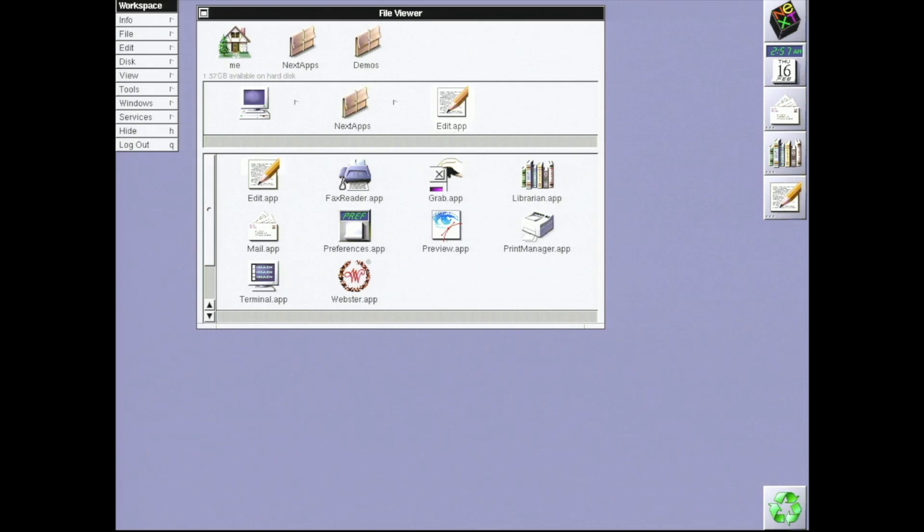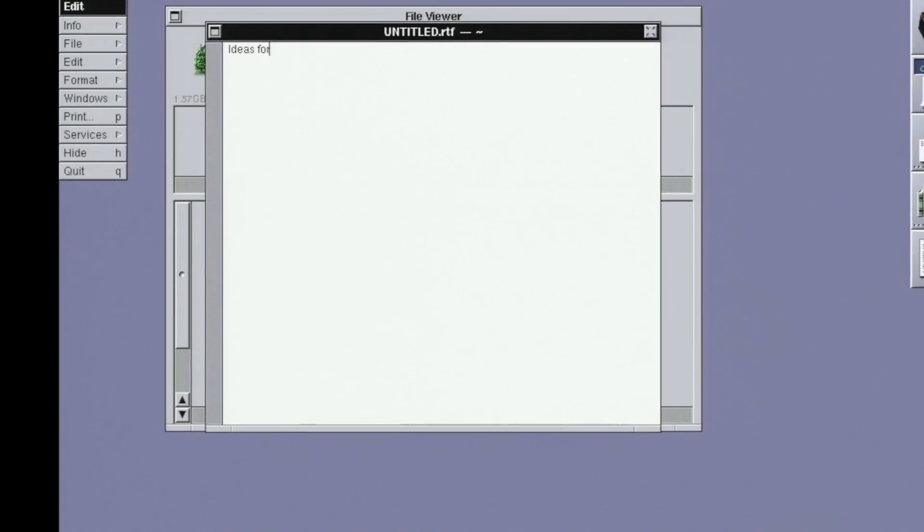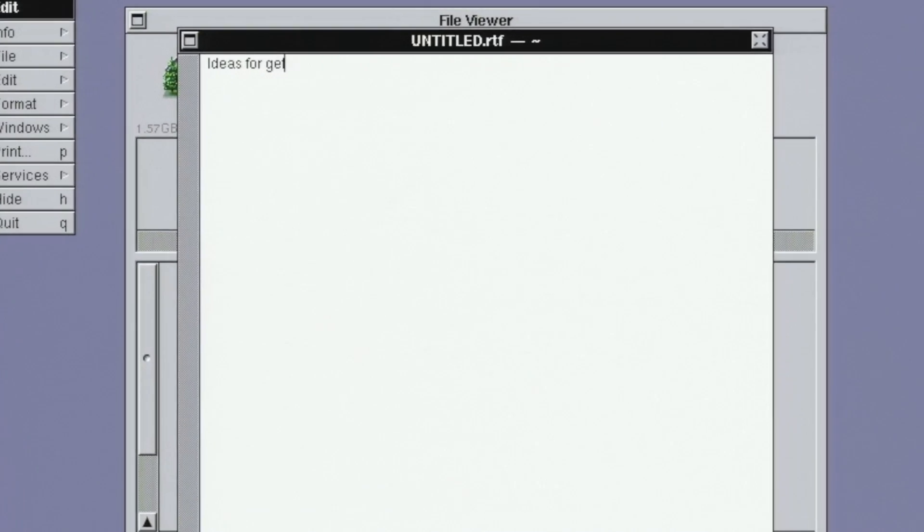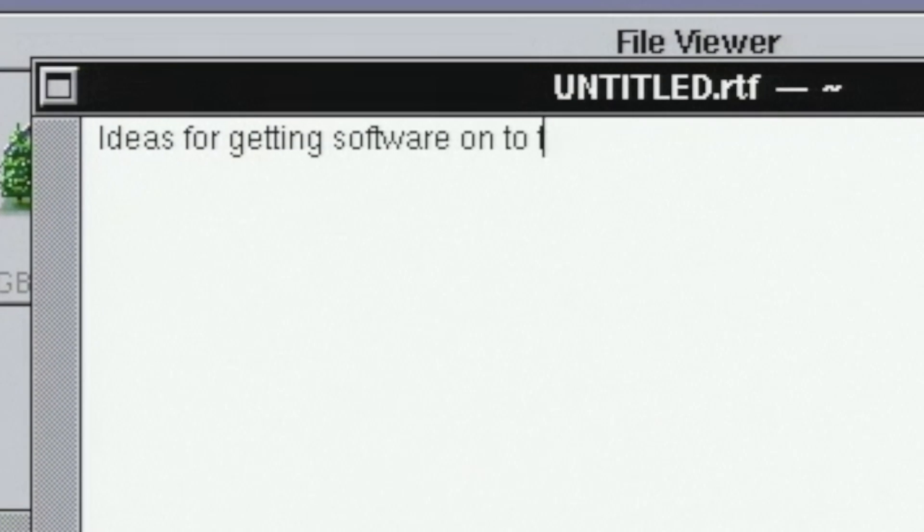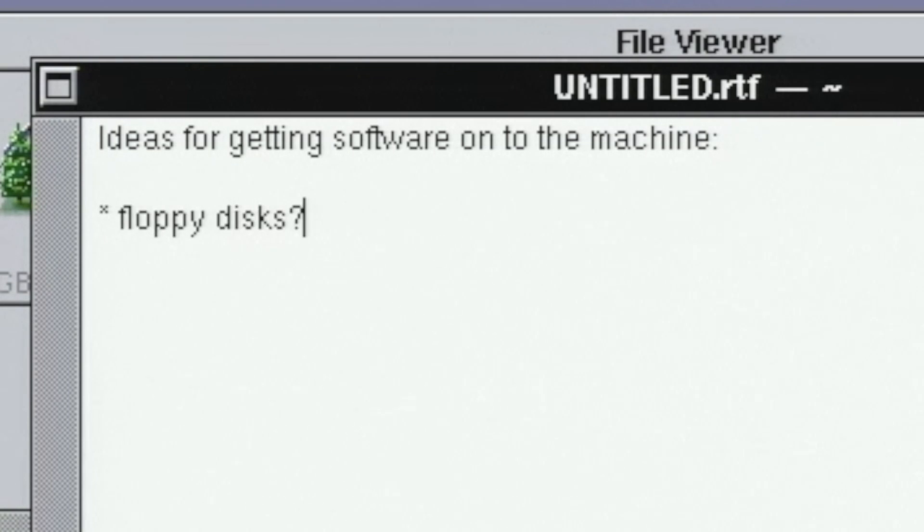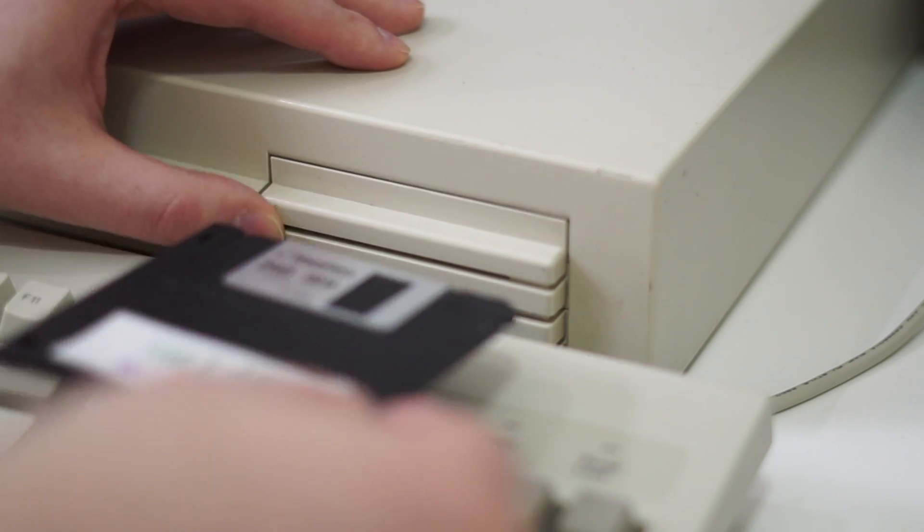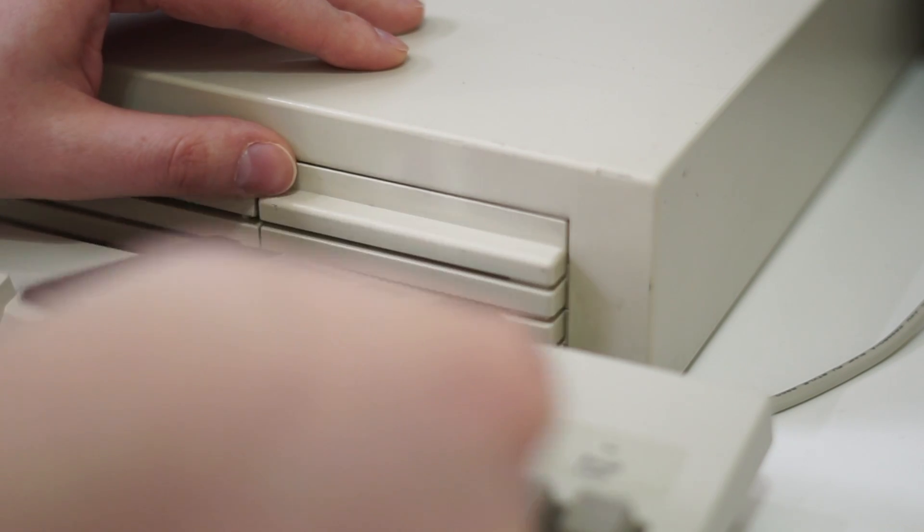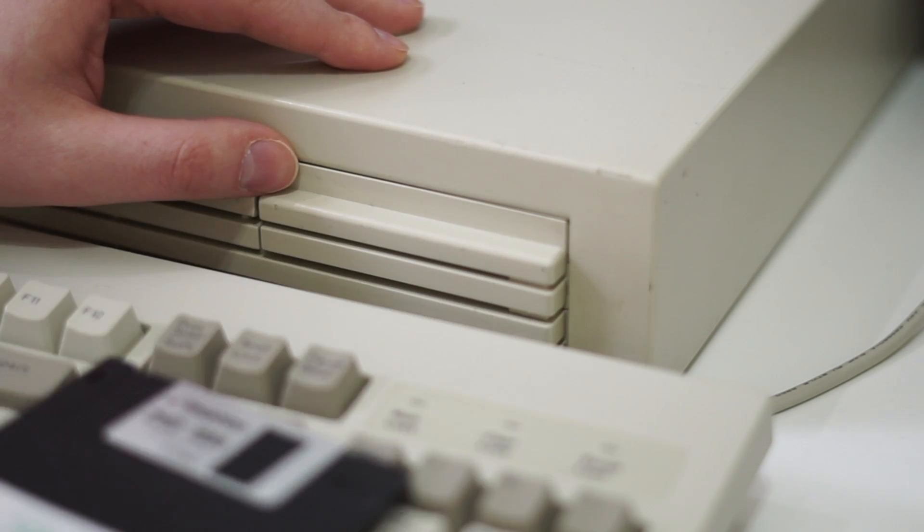If my goal involves installing software, one of the biggest efforts will be getting the software to the machine. What are my options? Floppy disks were common, but my machine doesn't have a drive. Even if it did, they're annoyingly low capacity.